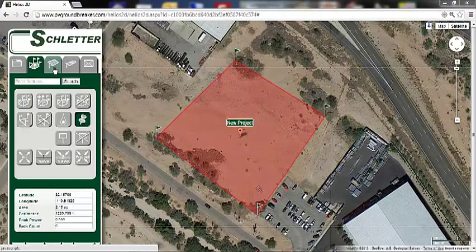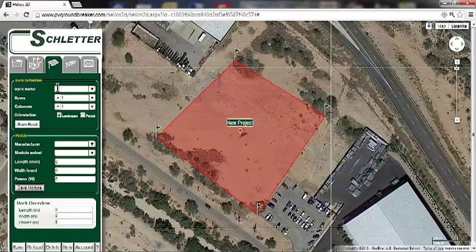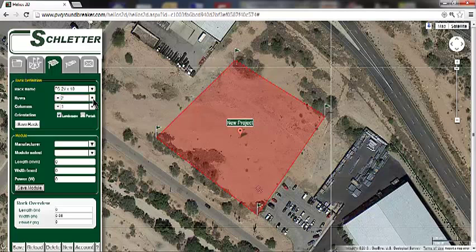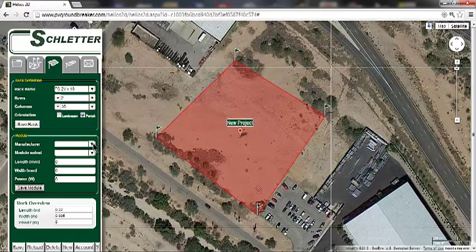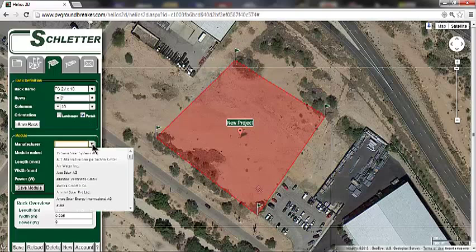The next tab is used for defining the rack and module data. First, name the rack. I'll use Schleder's FS ground-mounted system with two modules in portrait by ten modules long. Then select the number of rows — two — and the number of columns — ten. I'll select the portrait orientation and then move down to select a module. You can choose the module from the database that's provided, or create your own.